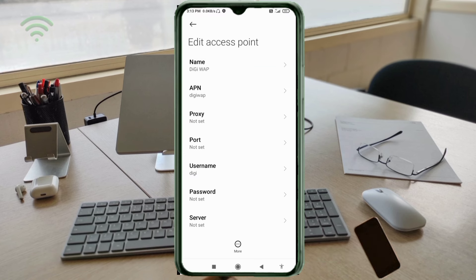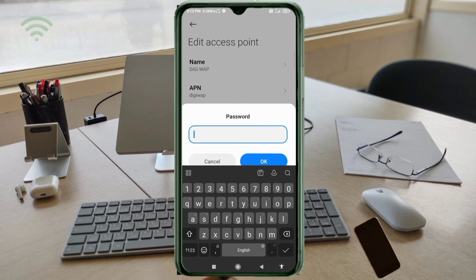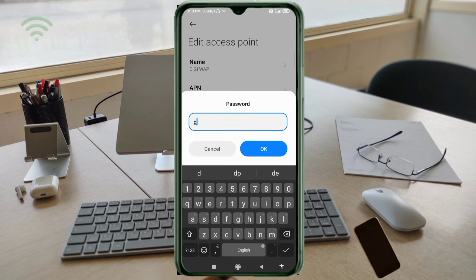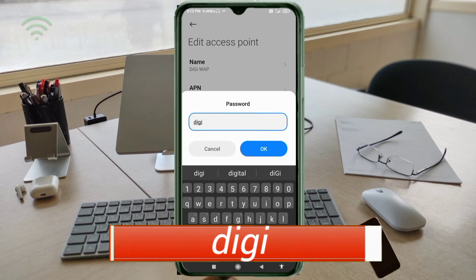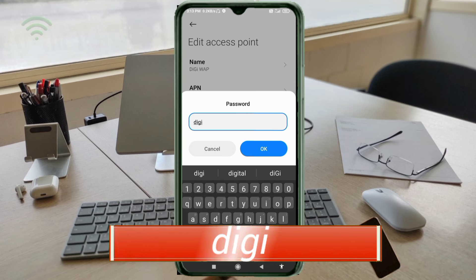For the Password field, enter: dg — all small letters, no spaces. Tap OK.